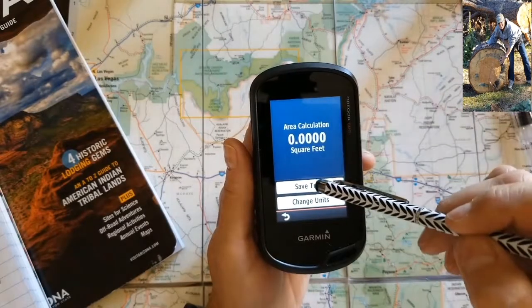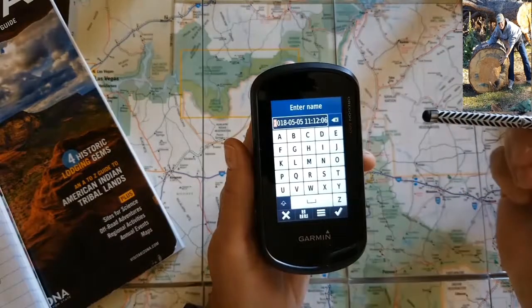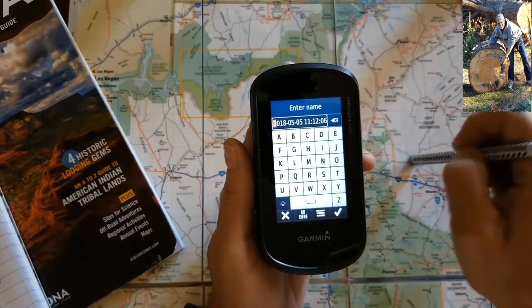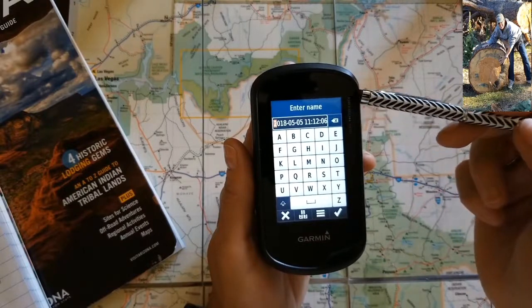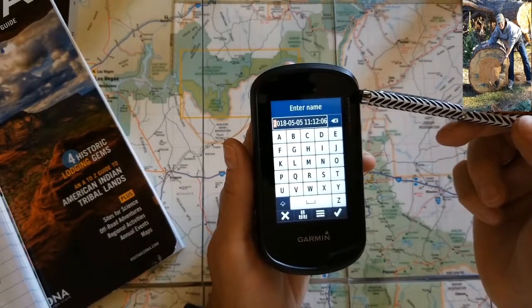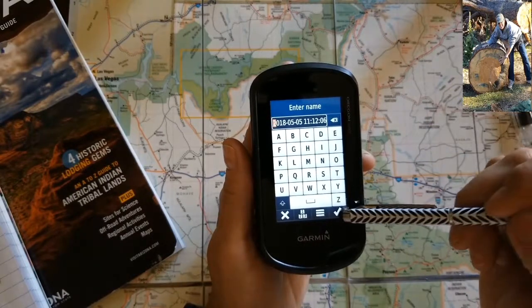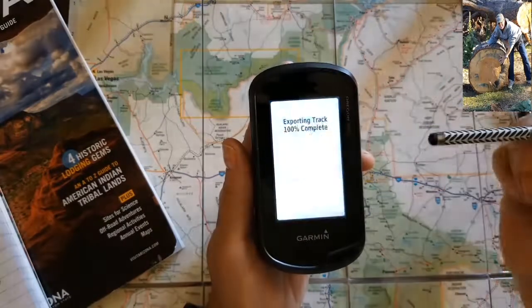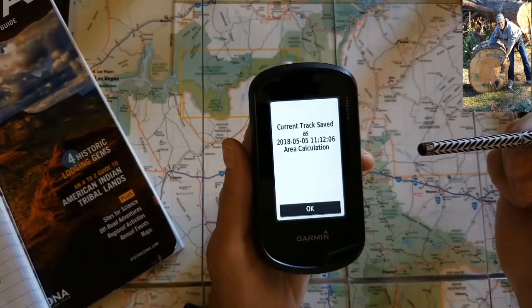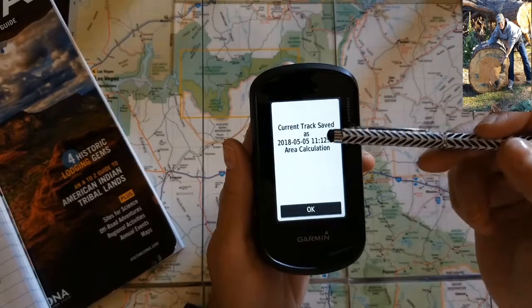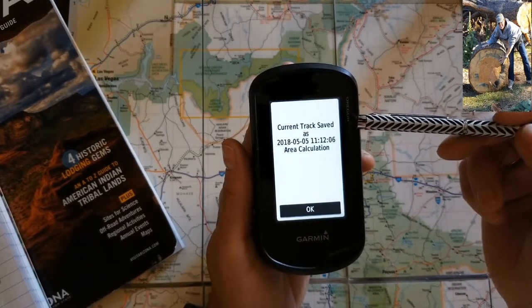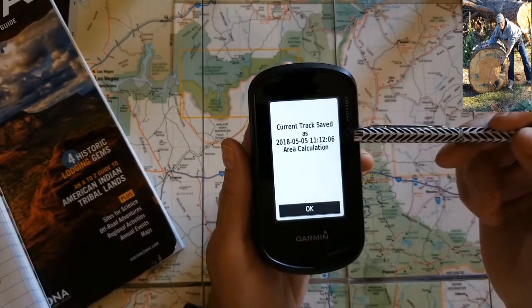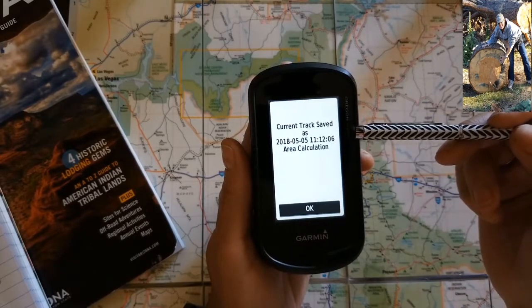If you want to save that, you're going to save the track. It automatically defaults to the date and time that you actually save the track, and your track is exported and saved to that date and time.